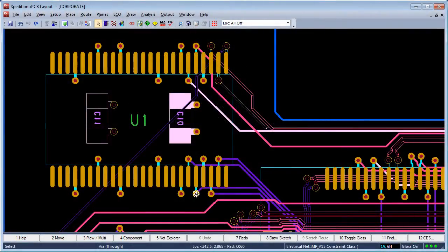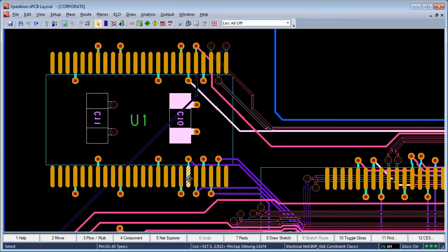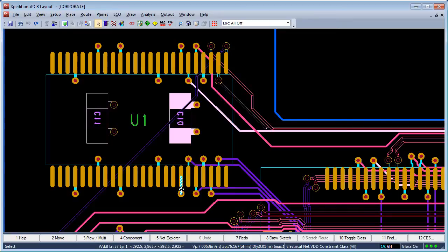Hovering the cursor over a via displays details about that object, its location, and other characteristics along the bottom of the application window. As the cursor moves over other objects, the relevant information is displayed while maintaining consistency as to what type of information is displayed in each general area.